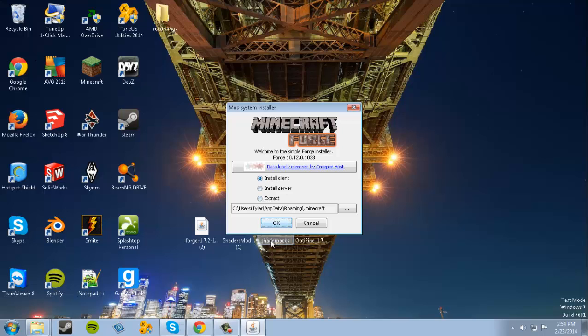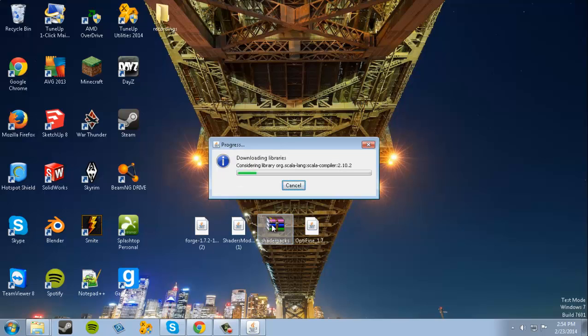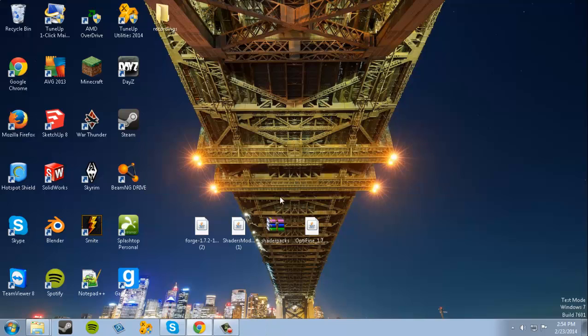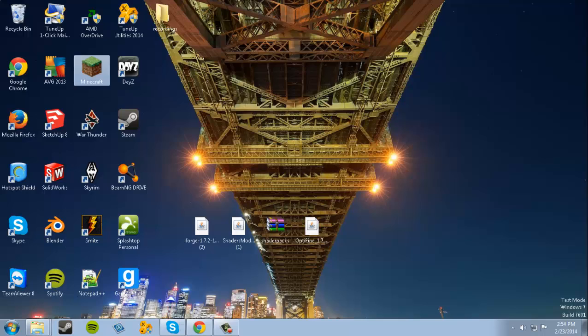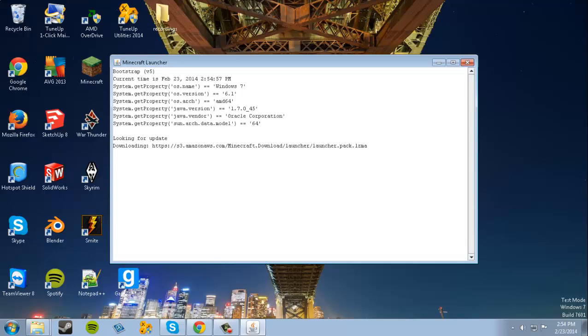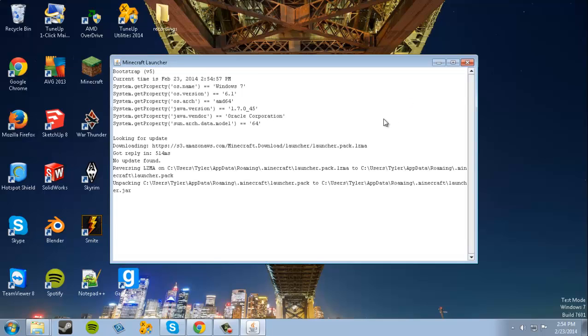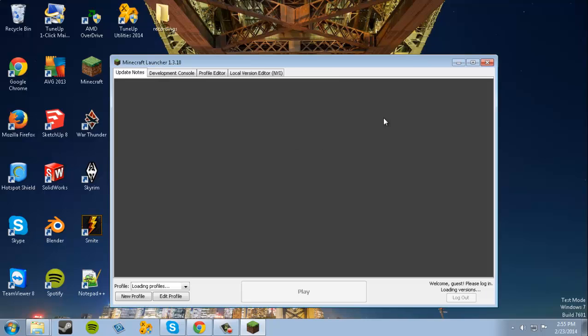We're just gonna install Client. And now we're gonna open up Minecraft. When it installed, it basically just put all the Forge files into your Minecraft folder. Everything is all pre-set up now.